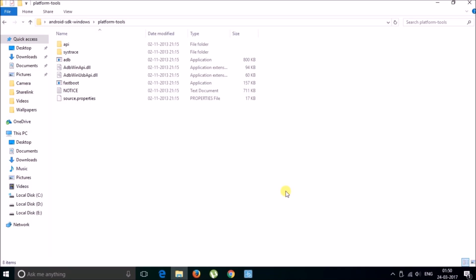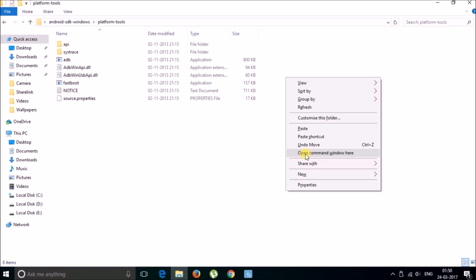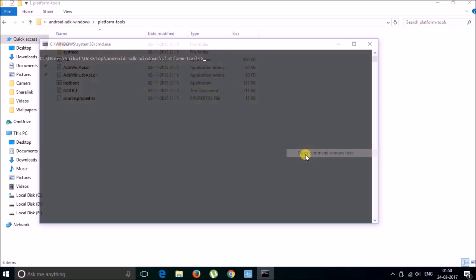Now you need to connect your Android device to the computer through a data cable. From here, hold down the Shift key and then right-click, and then open the command window here.